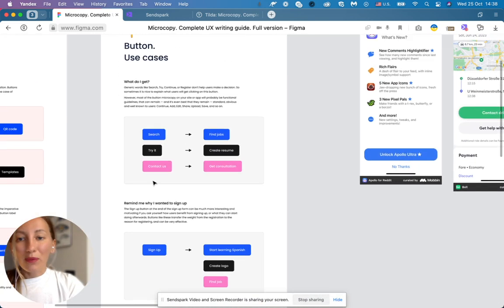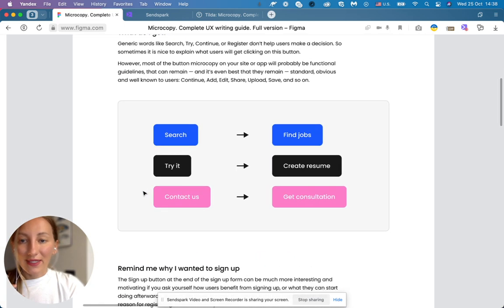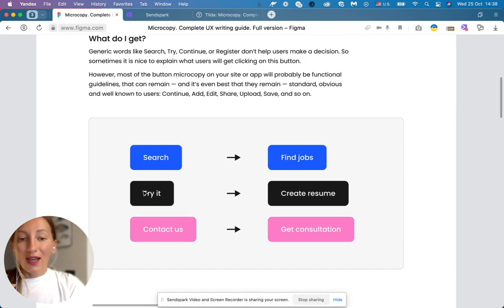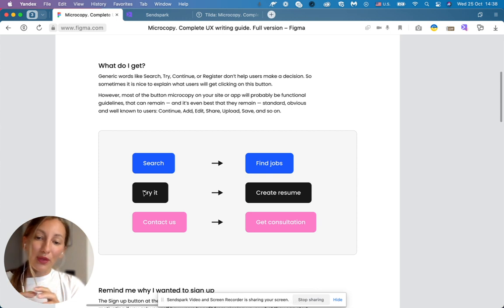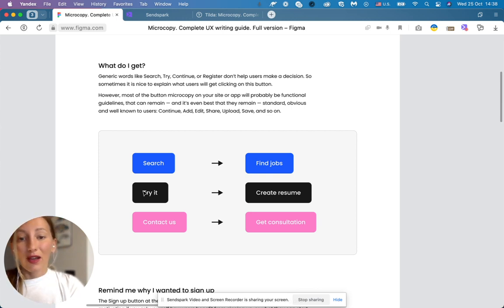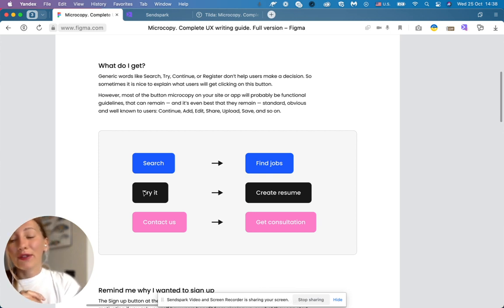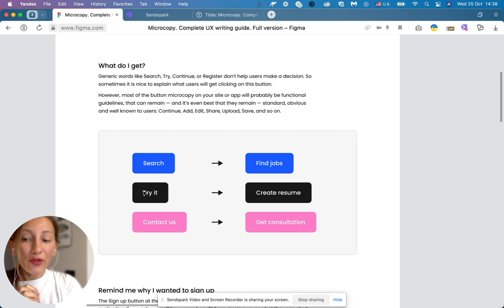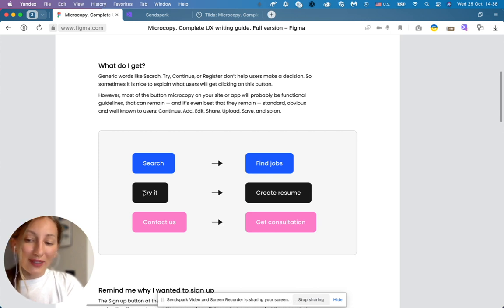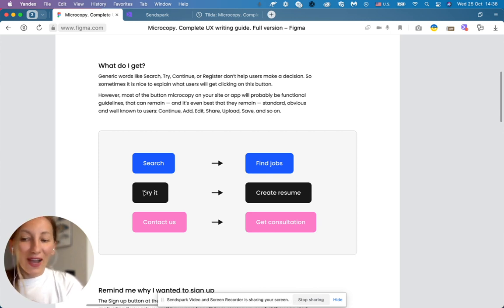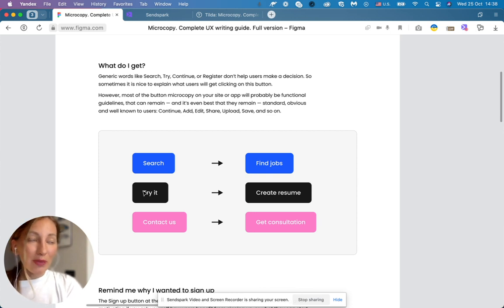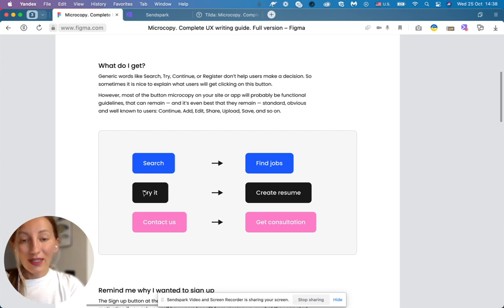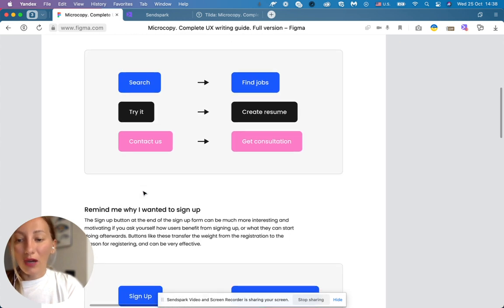Some more rules, some more use cases. It's also very nice to promote your business in the buttons. Make them do more than they actually do. So instead of just generic words like search, try it, contact, explain what your product does. Like find jobs, create resume, get consultation. It's also a great place to promote your product and it also sounds more actionable and more powerful.